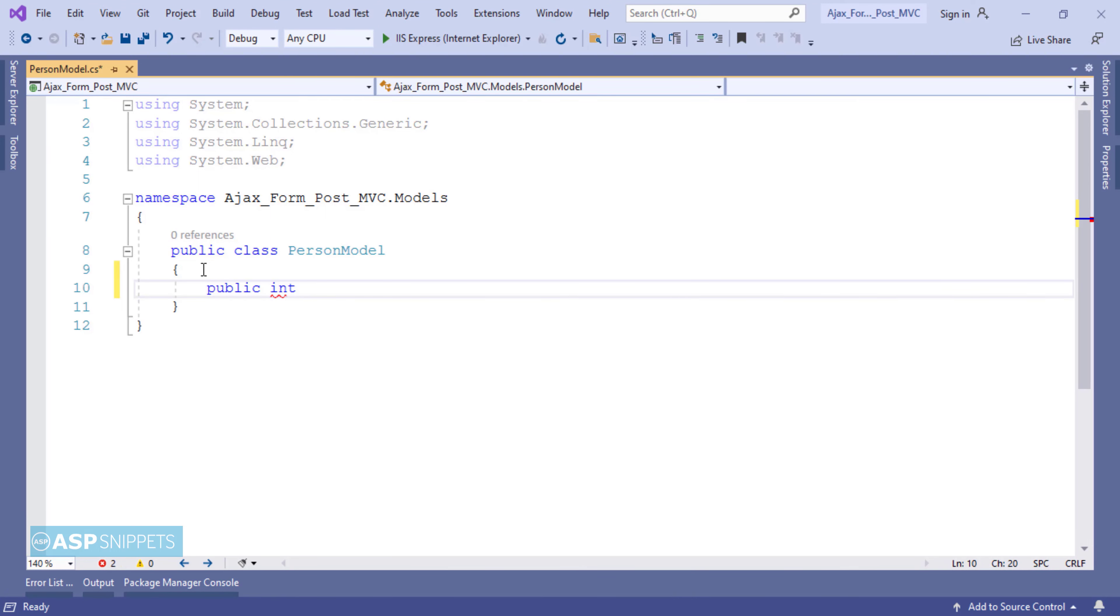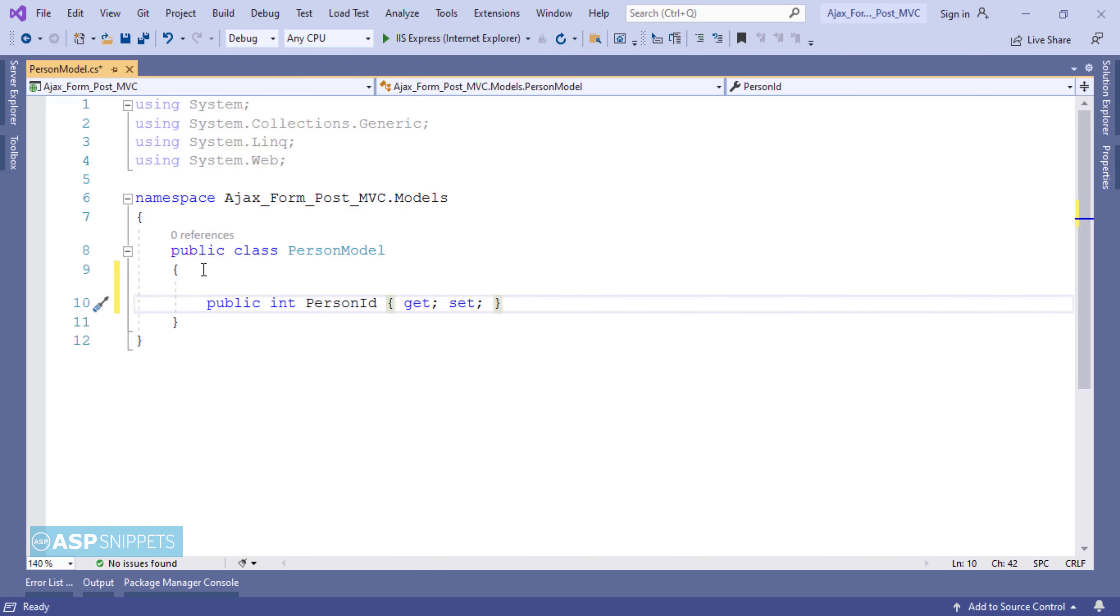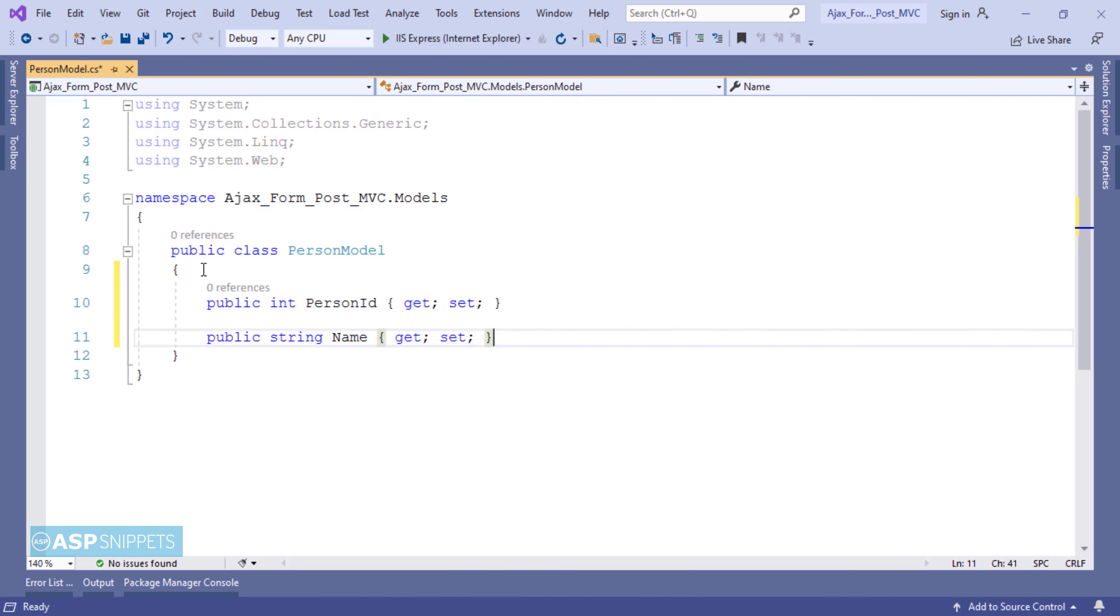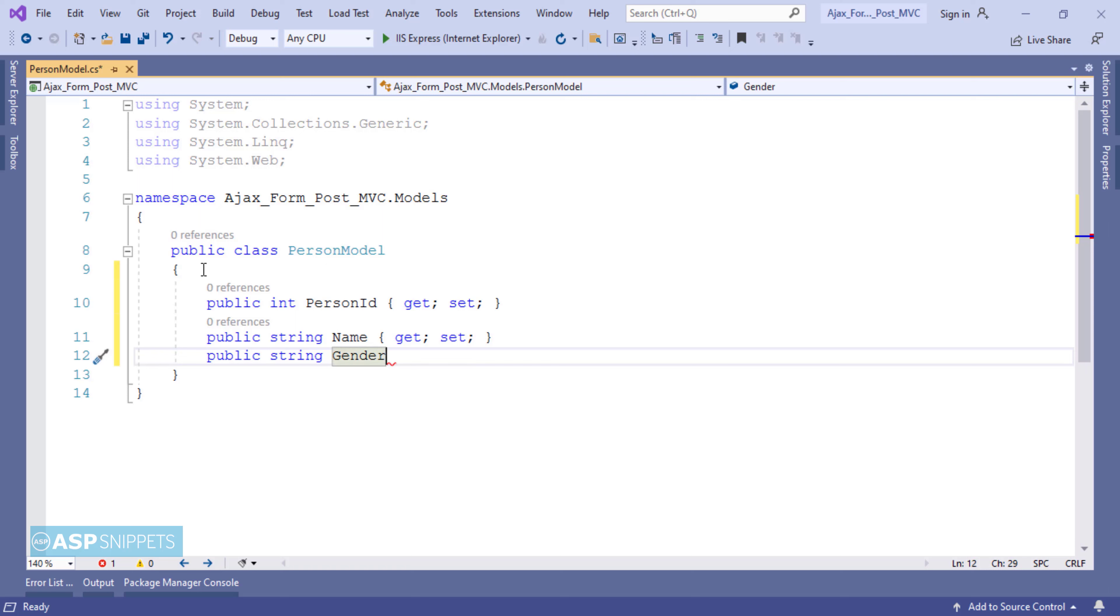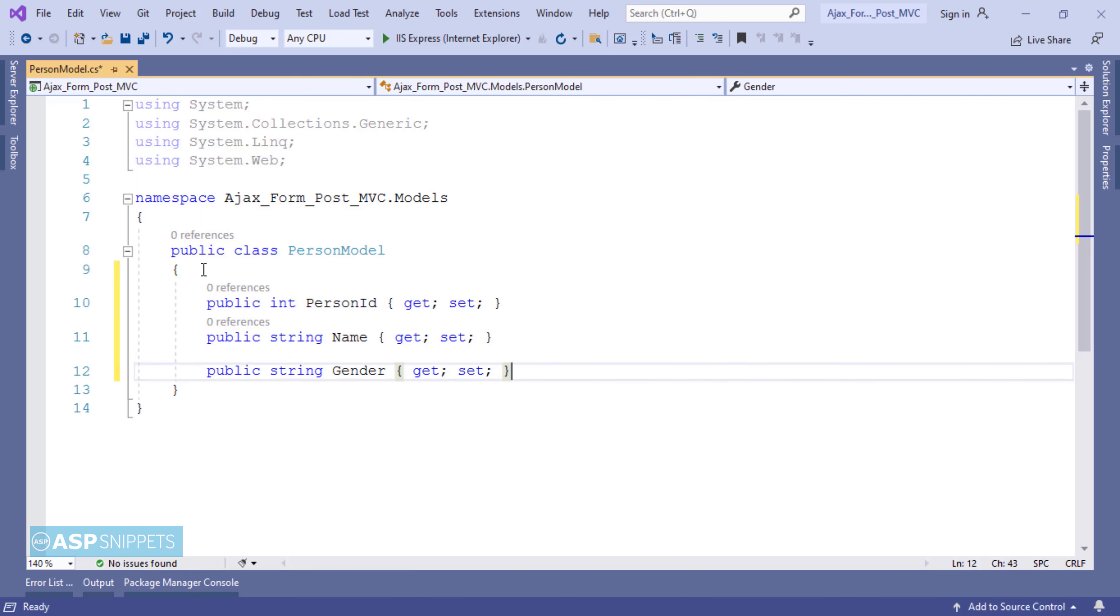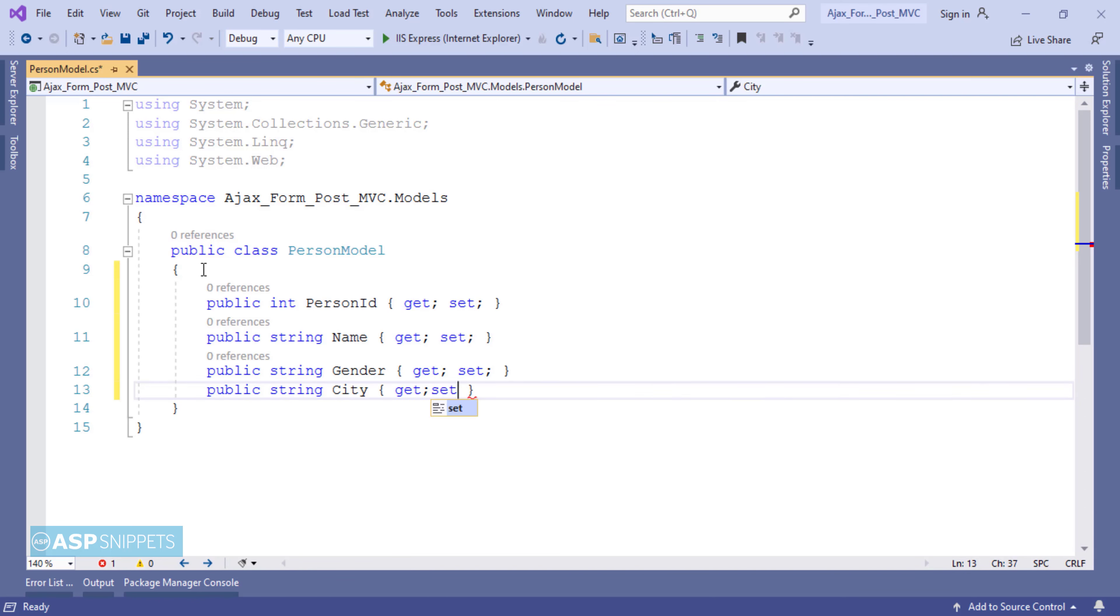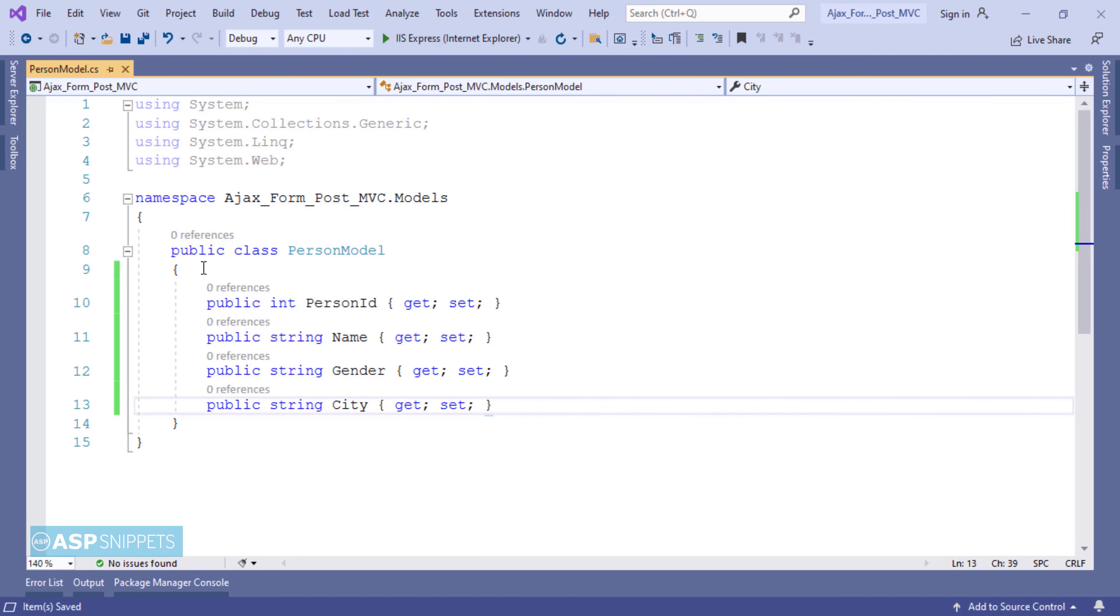So the very first property is person ID which is an integer property. The second property is name which is a string property. The third property is gender which is also a string property. The last and fourth property is city which is a string property again. So with this our model class is complete.